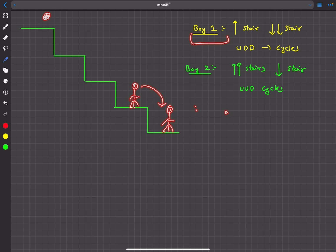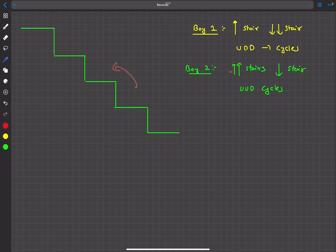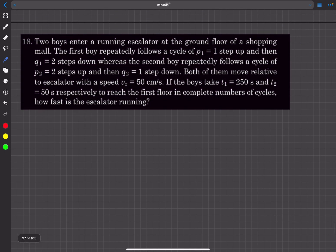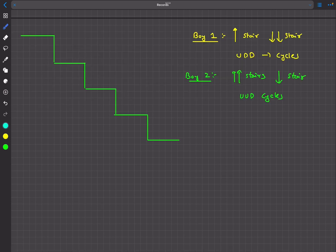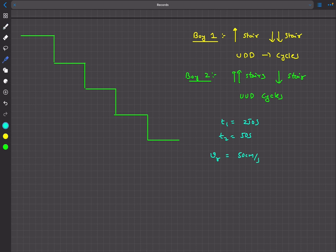Boy one is after every cycle climbing down one stair relative to the escalator, meaning he's moving away from the first floor and will take more time. Boy two climbs upward each cycle, reaching the first floor faster. Indeed, t1 is 250 seconds and t2 is 50 seconds. The relative speed with which the boys are climbing the stairs is 50 centimeters per second.